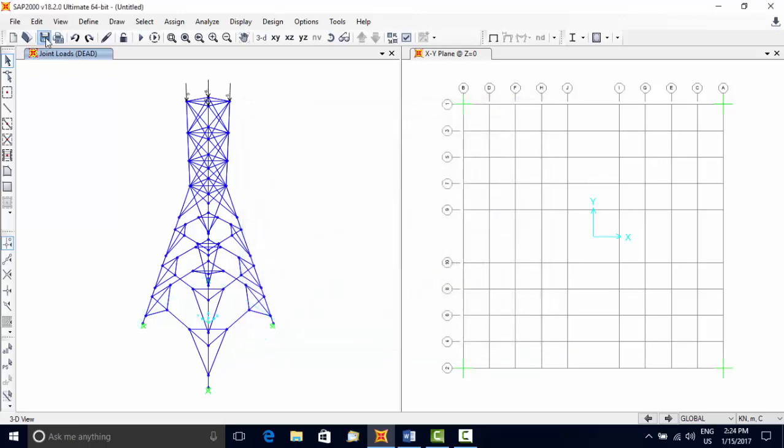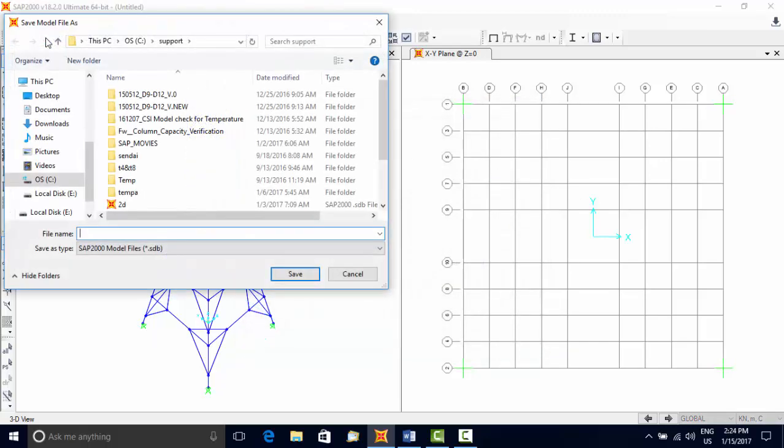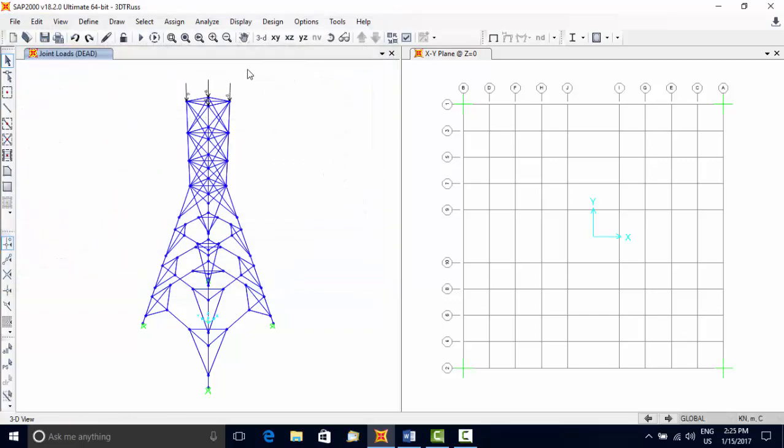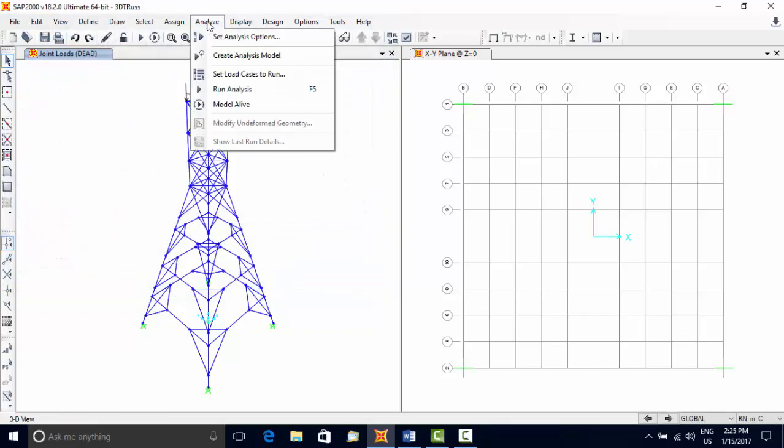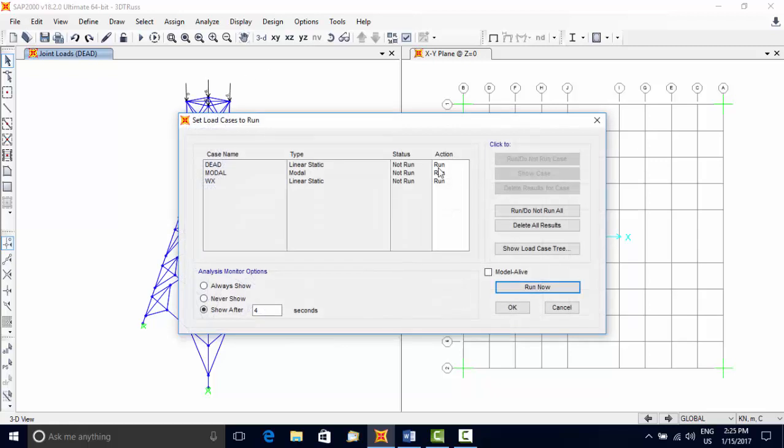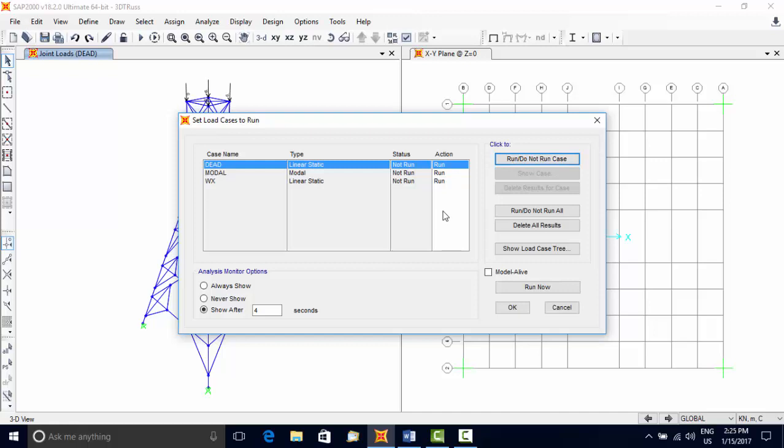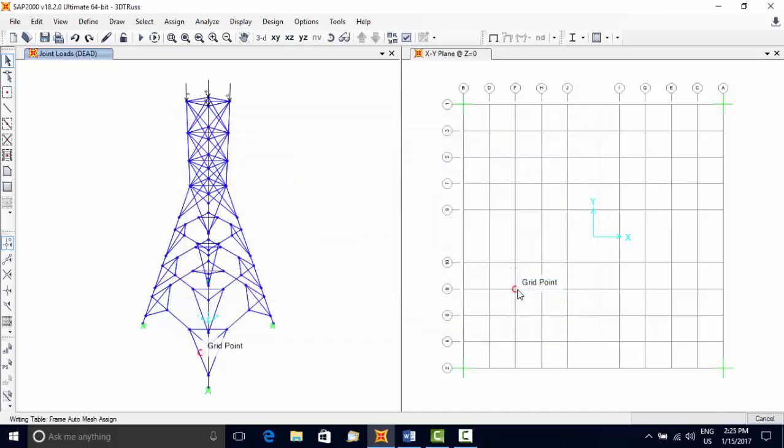Save the model so that the input we have specified so far is saved in a file. Choose Analyze menu, Set Load Cases to Run, to include or exclude a specific load case from the analysis. Press Run Now button to run the analysis.